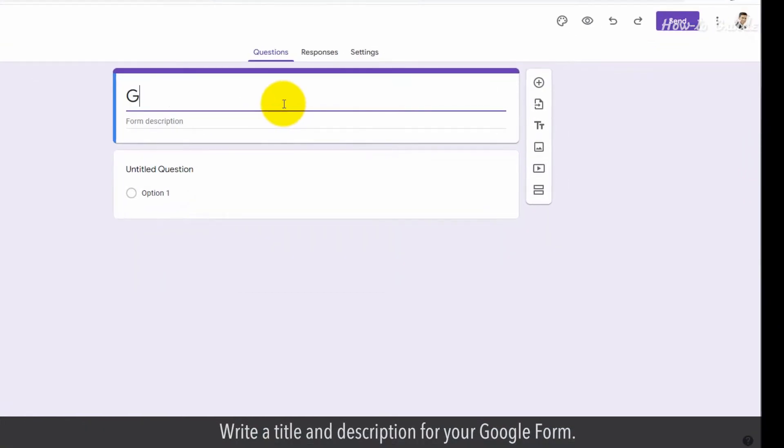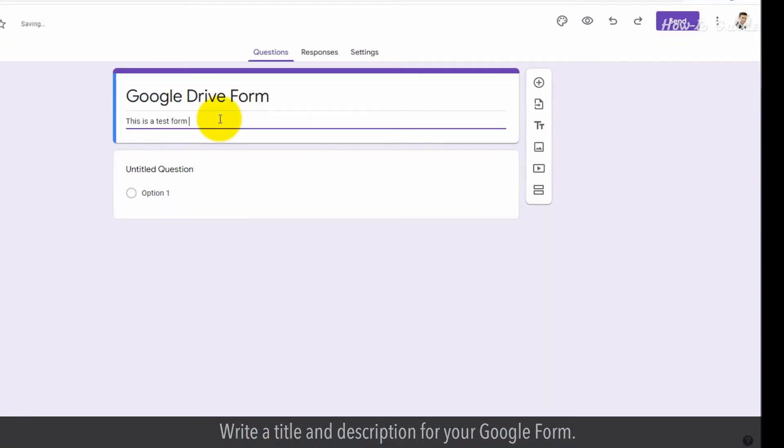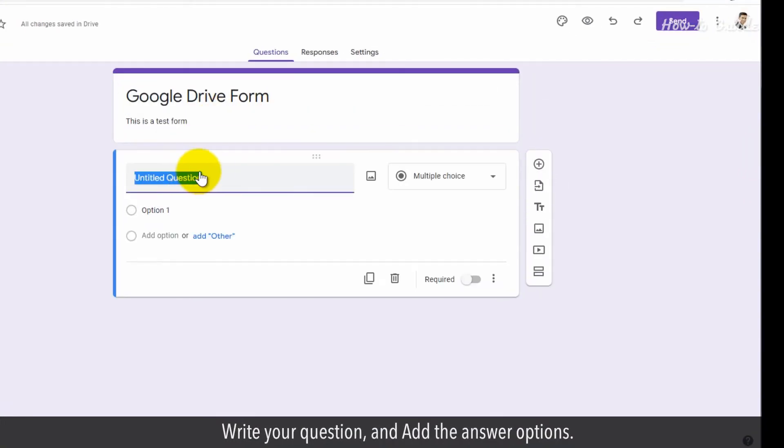Write a title and description for your Google Form. Write your question and add the answer options.